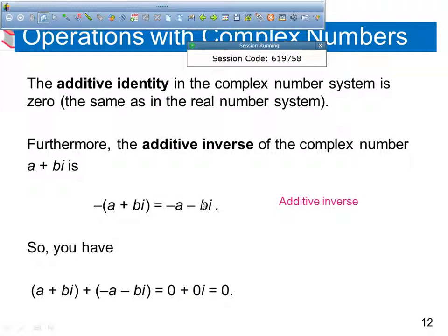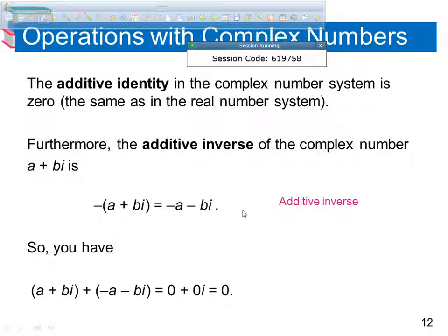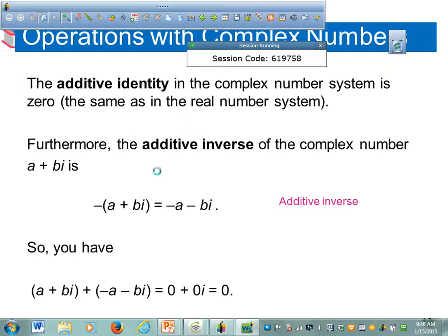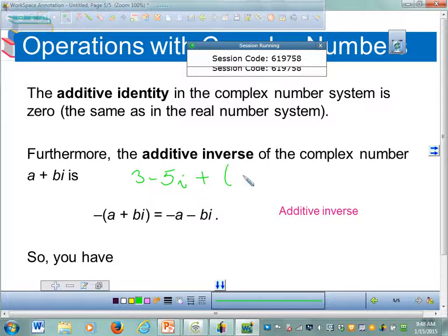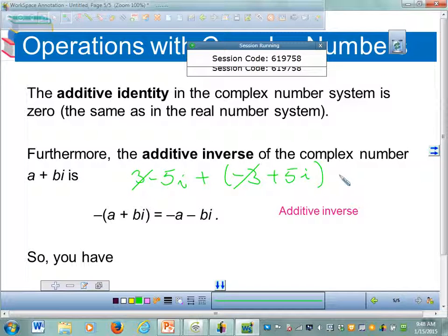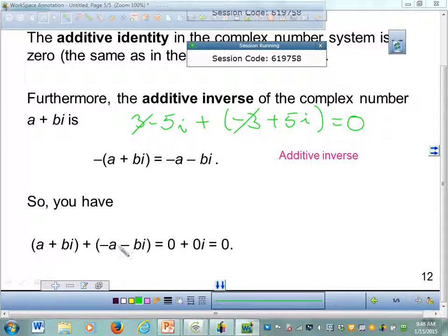The additive inverse is when you add the opposite. The additive inverse of a plus bi is negative a plus bi. For example, if I take 3 minus 5i and add its additive inverse, which is negative 3 plus 5i, the 3 minus 3 goes away, and negative 5i plus 5i gives me 0. That's the additive inverse.